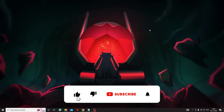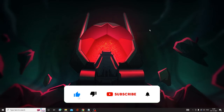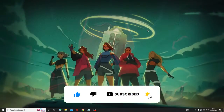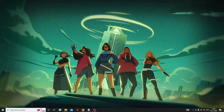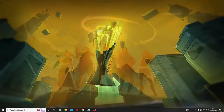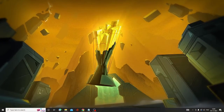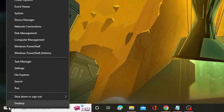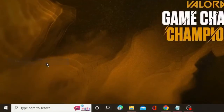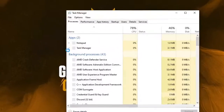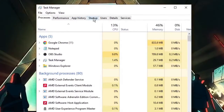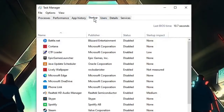In the first step you have to disable the startup applications that come along with your computer and slow down PC performance. On Windows 10 or 11, right-click on the Windows icon and from the suggestions choose Task Manager. Once Task Manager comes up, click on the Startup tab from the top menu.